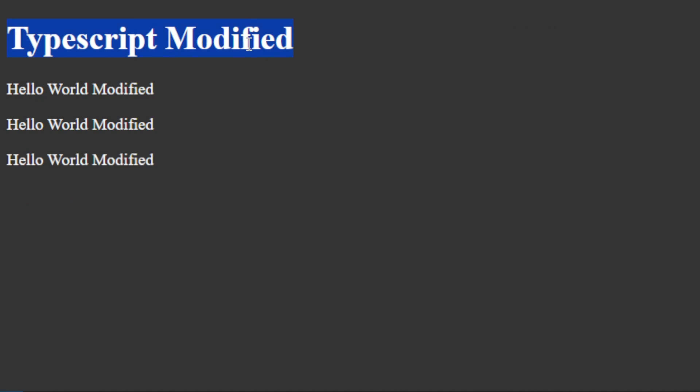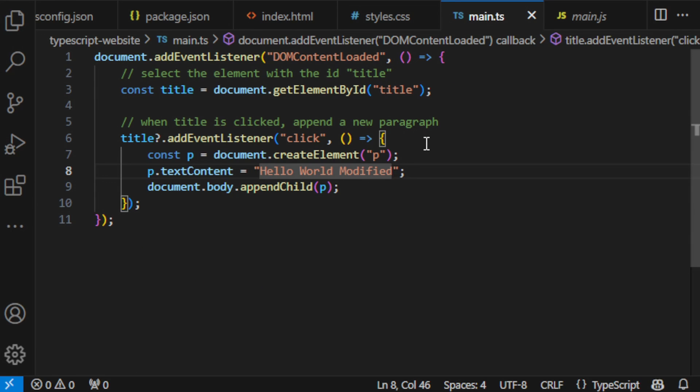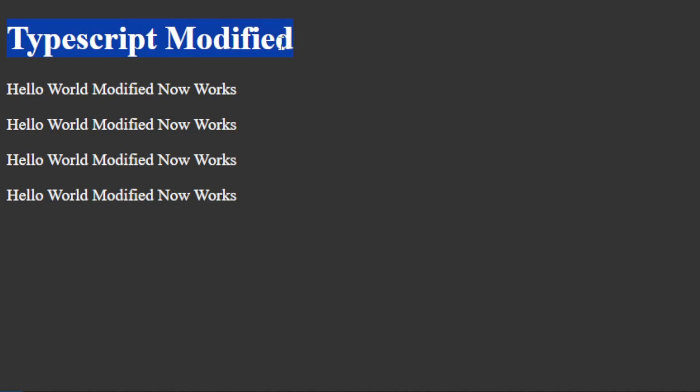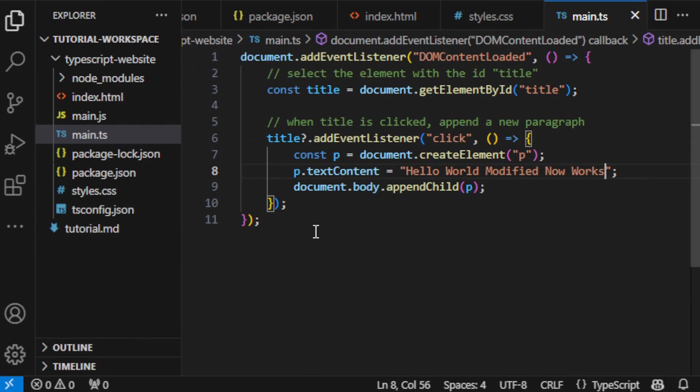Alright, with concurrently in place, watch this. I'm changing the TypeScript file, saving it and boom, our page updates instantly. No more manual refreshing. This is a game changer for our workflow and saves us a ton of time.